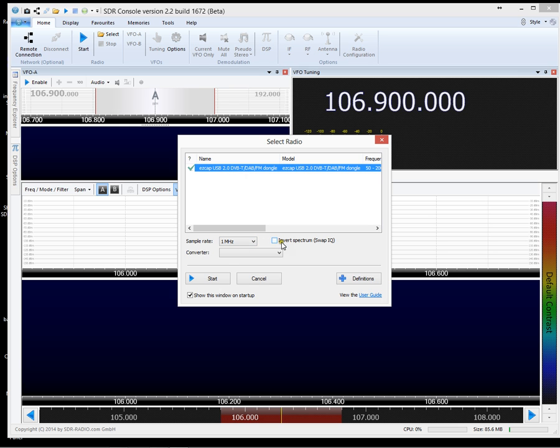So you can't get it wrong. It's direct connection to the program. So you haven't got to worry about whether you've selected the right sound input. Because it's automatic.